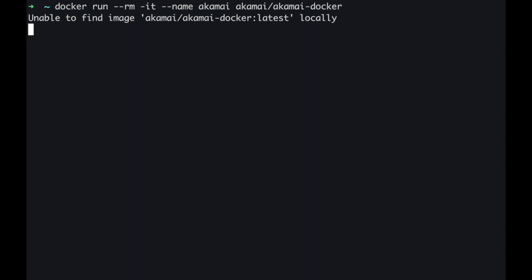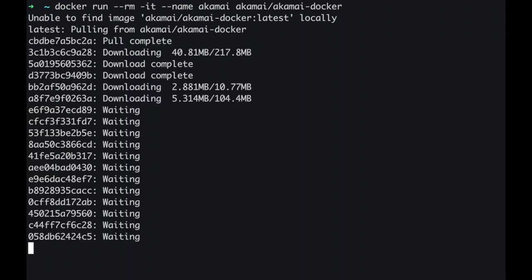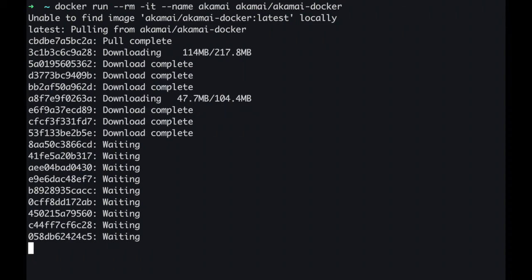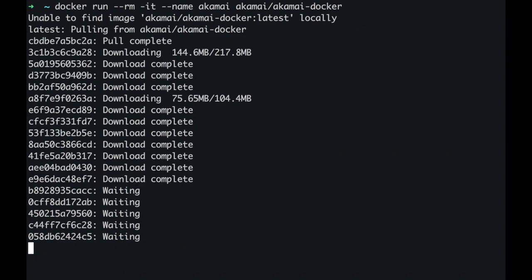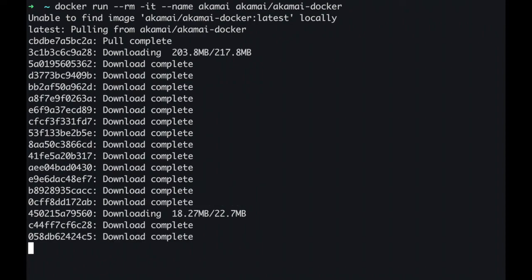I'll paste my docker run command. This will run docker in interactive mode. Name your docker image Akamai and grab the contents from Docker Hub under Akamai slash Akamai Docker. It will go ahead and install all the required tools such as the Akamai CLI and several packages you can use to manage different services.